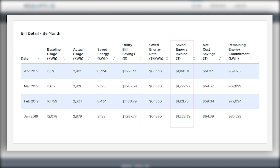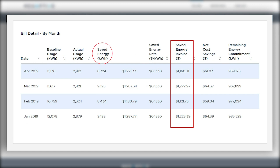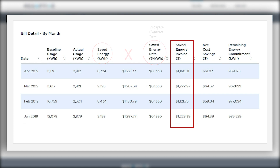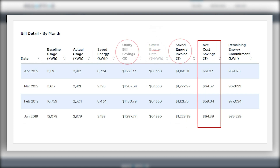The Redaptive saved energy invoice is calculated by taking the saved energy kilowatt hours times the saved energy kilowatt hour rate, which is always lower than the utility rate, and brings us to the net savings after the reduced utility bill and Redaptive invoice has been paid.